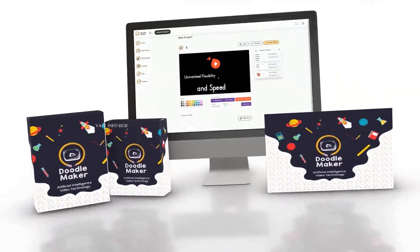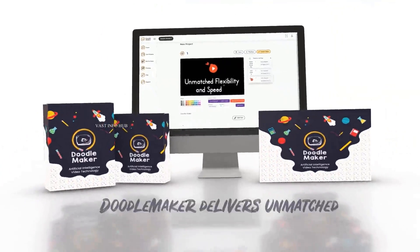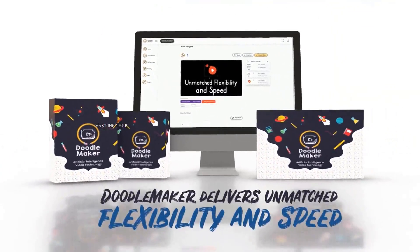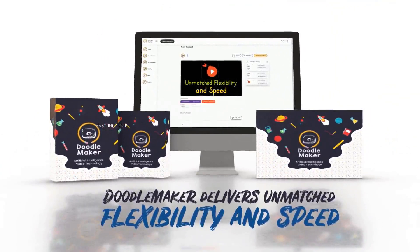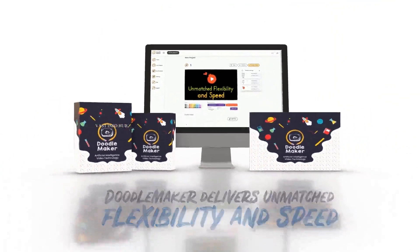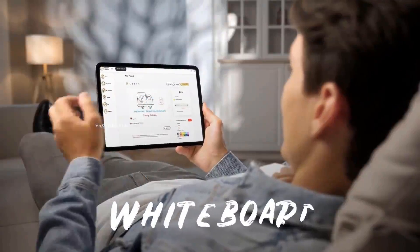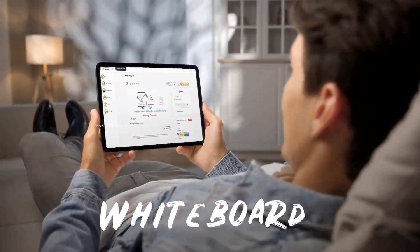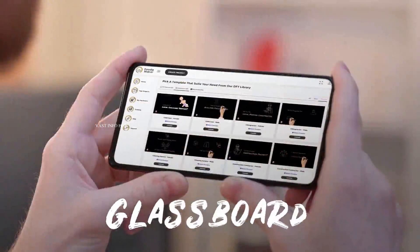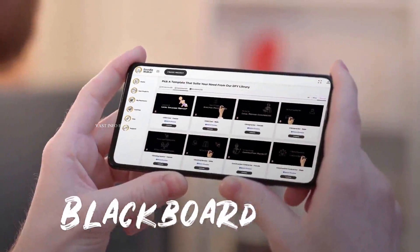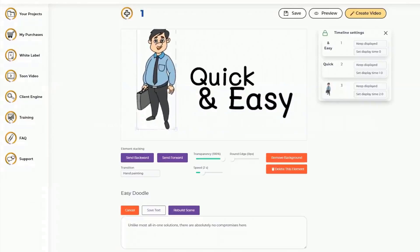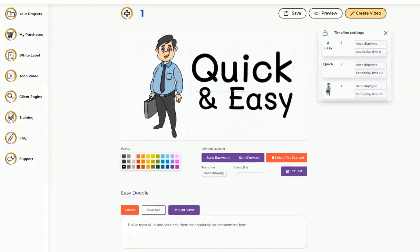Hi there, this is Paul from the DoodleMaker team. DoodleMaker is the next generation artificial intelligence powered video creation software that creates whiteboard, glass board, blackboard, or any background doodle video in full color or black and white.